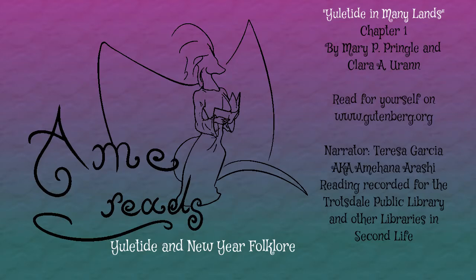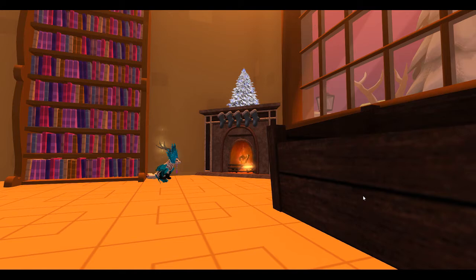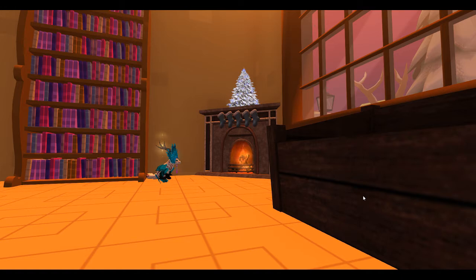Yuletide in Many Lands, by Mary Pogue Pringle and Clara A. Oran. This book is available from gutenberg.org and is in the public domain.